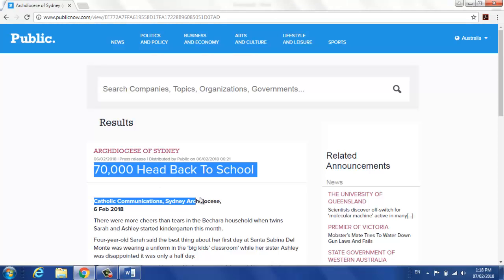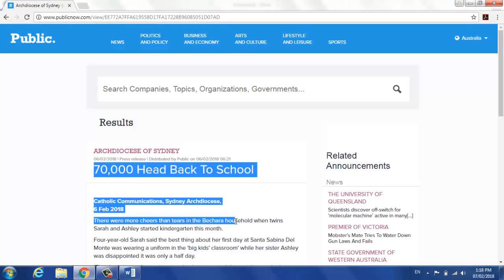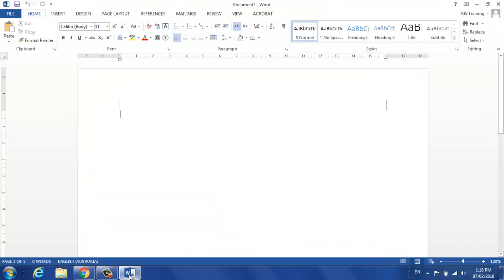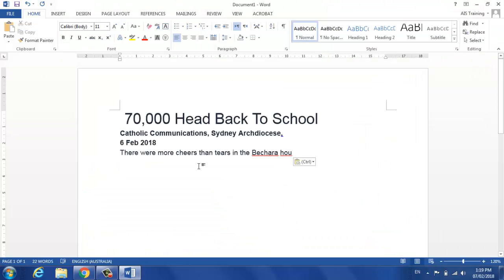Typically, if I copy something out of Internet Explorer or Chrome or Word or anything like that and paste it into Word, that's what it looks like.